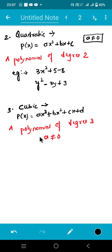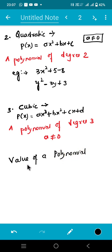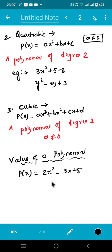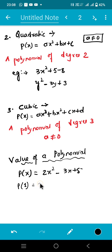This is all about the types of polynomial. Now let's get on with the next topic — that is the value of a polynomial. Suppose P of x equals 2x squared minus 3x plus 5. What type of polynomial is this? The highest degree is 2, so it is a quadratic polynomial. Now if we substitute the value of x with any number — suppose in place of x we put 1 — then wherever x exists in the expression, we just substitute the value of x with 1.